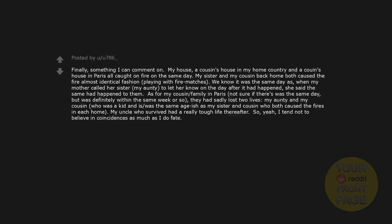Finally, something I can comment on. My house, a cousin's house in my home country and a cousin's house in Paris all caught on fire on the same day. My sister and my cousin back home both caused the fire almost identical fashion, playing with fire matches. We know it was the same day as when my mother called her sister, my auntie, to let her know on the day after it had happened, she said the same had happened to them. As for my cousin, family in Paris, not sure if theirs was the same day, but was definitely within the same week or so. They had sadly lost two lives. My auntie and my cousin, who was a kid and was the same age-ish as my sister and cousin who both caused the fires in each home. My uncle who survived had a really tough life thereafter. So yeah, I tend not to believe in coincidences as much as I do fate.